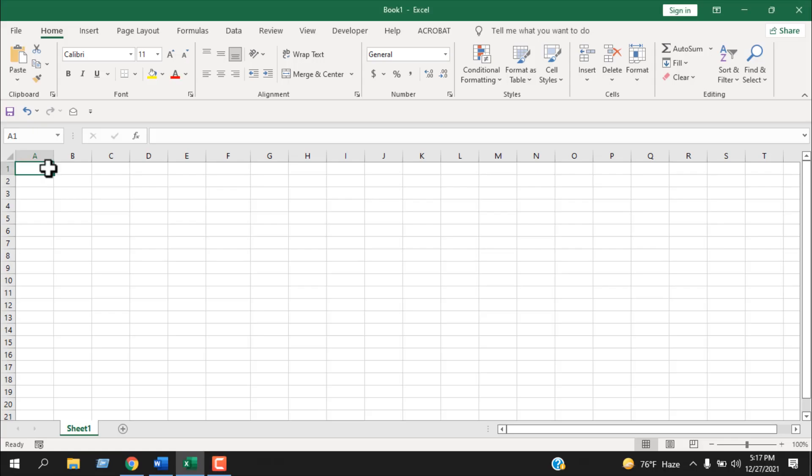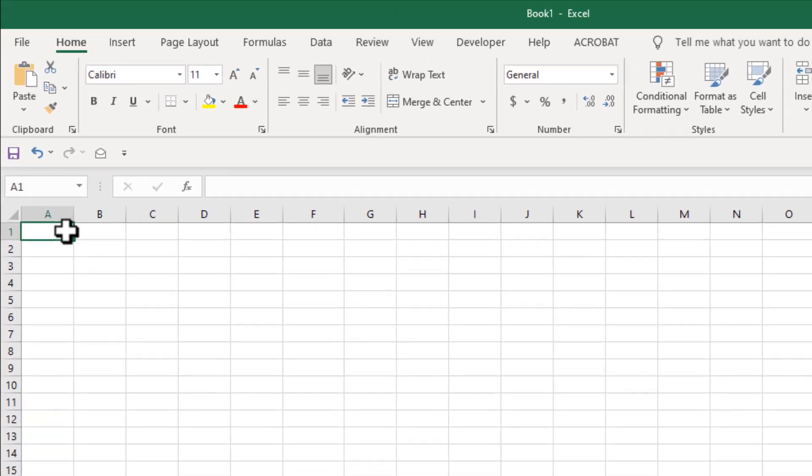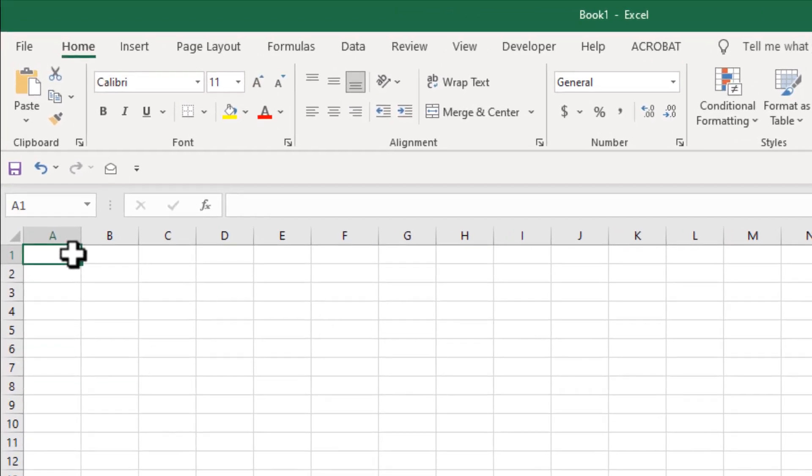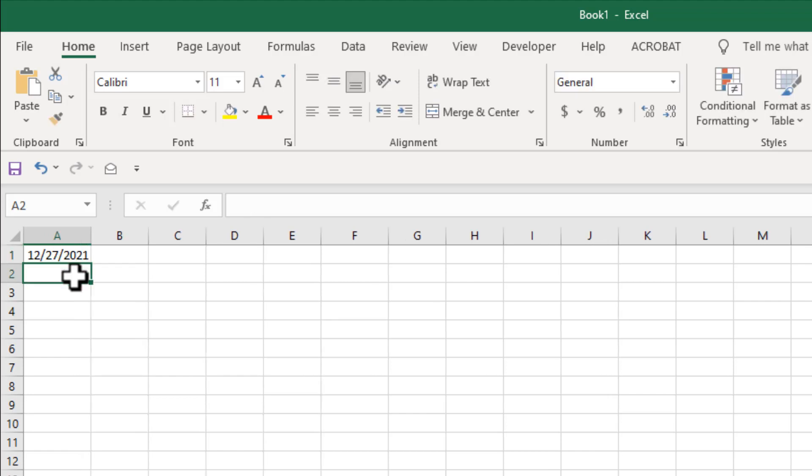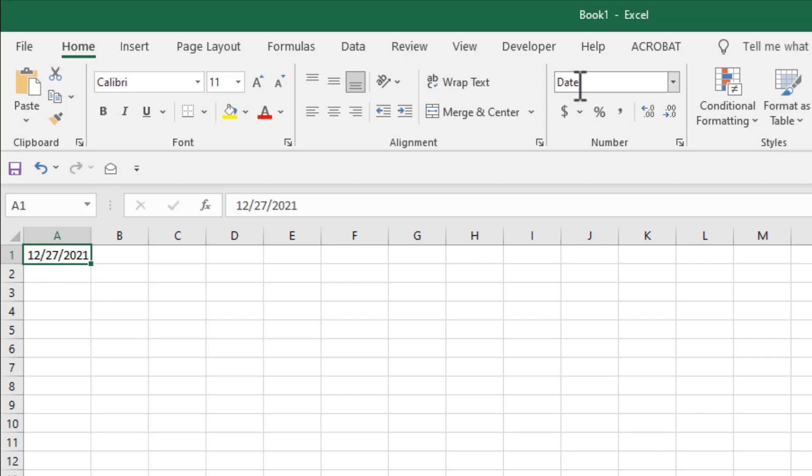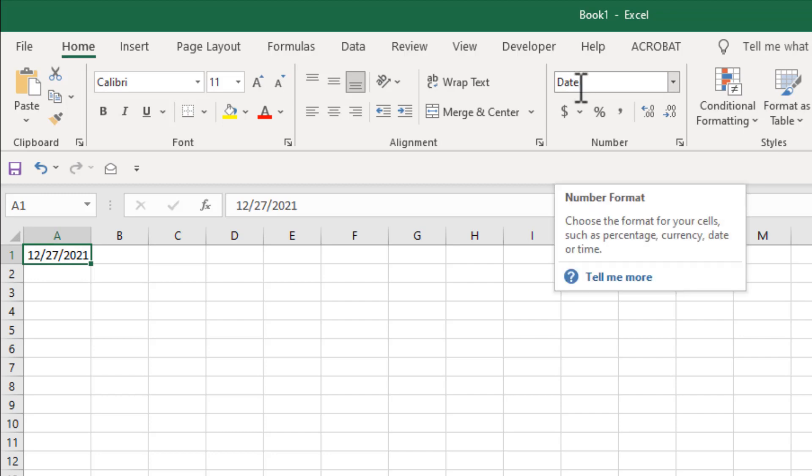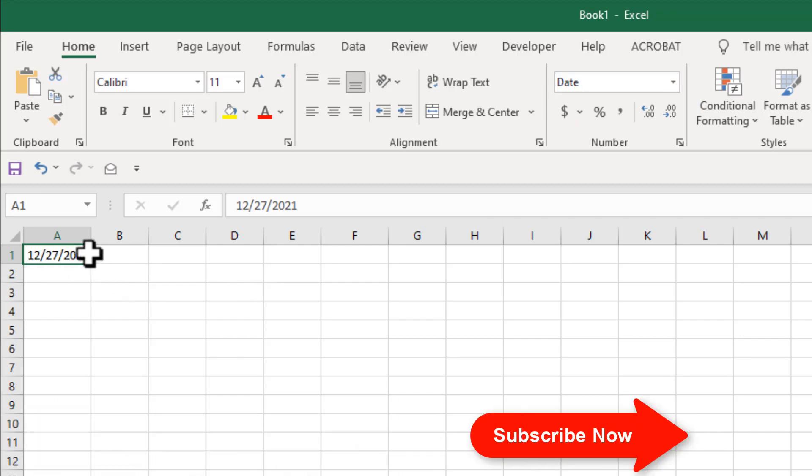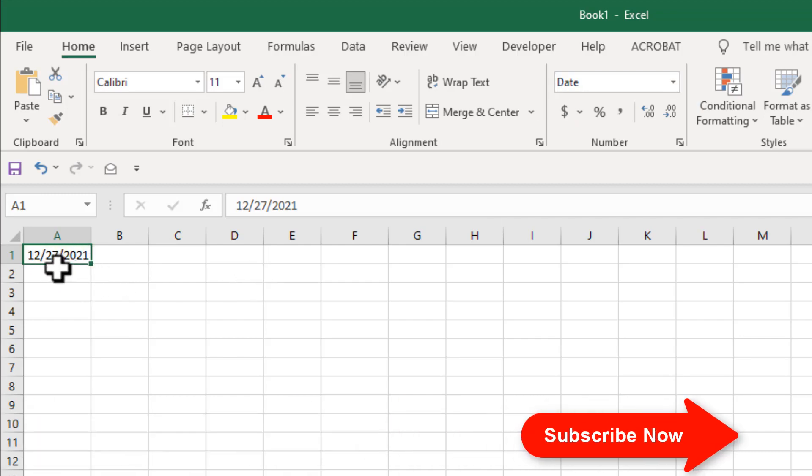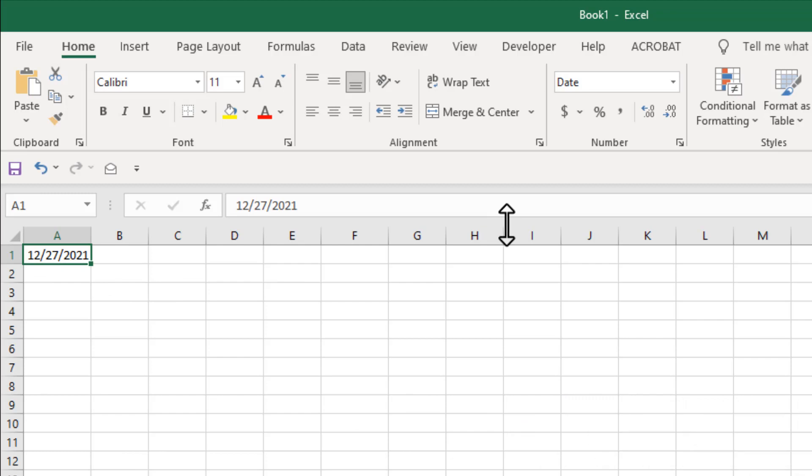Let's write today's date here in cell A1, 27th December 2021. When I write the date here, you can see the date is already formatted as date. If your date is not formatted as a date, you can change it from here. Now the first way to get day name from this date is to change the formatting.